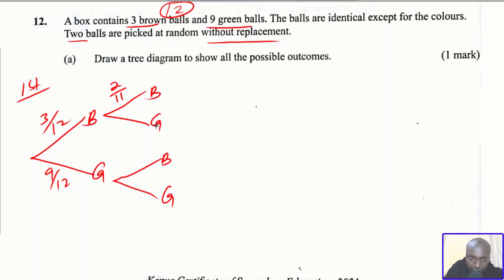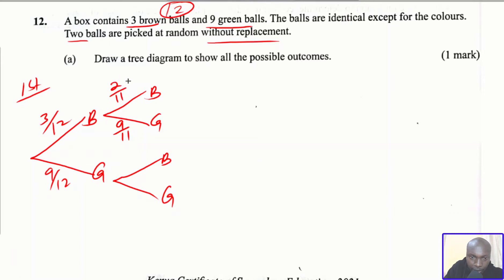For the other branch — green — in the branch where the first pick was brown, the green balls are not affected, so green remains 9. But the total has changed from 12 to 11, so the probability is 9/11. An important thing to note: for each branch, the sum of the probabilities should equal 1. For example, 2/11 plus 9/11 equals 1.